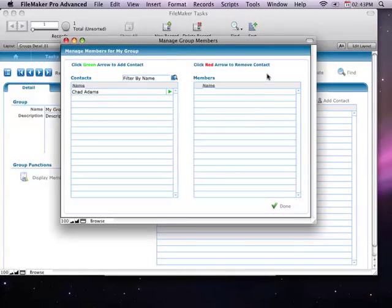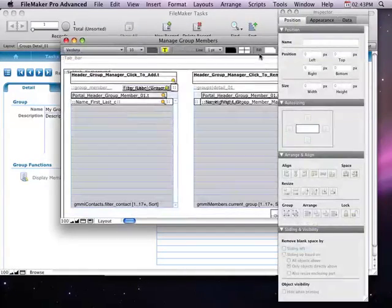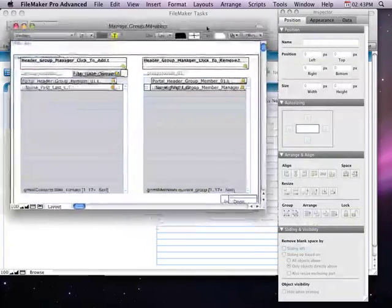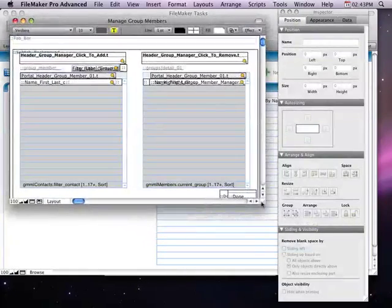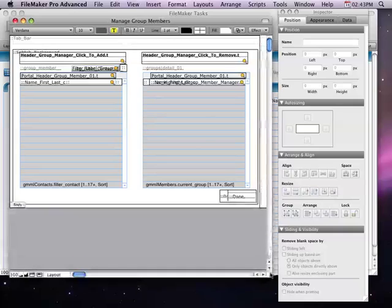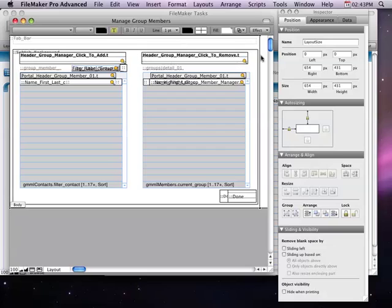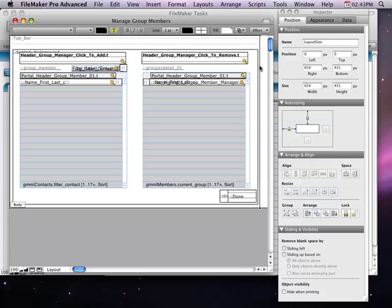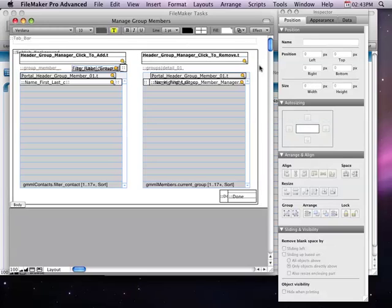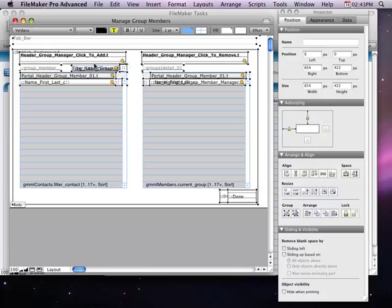And then I need to go into layout mode here and we'll just need to add my layout sizer to this layout. And I did that previously. But what I would have done if that wasn't there, we'll just go ahead and delete it out. As I would highlight, you know, highlight everything, get a size of 654 by 422.